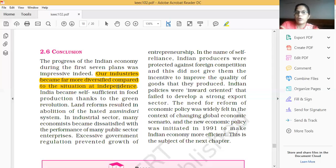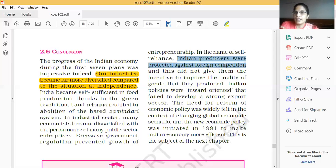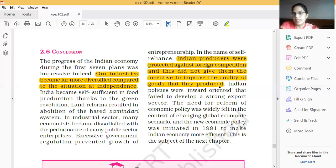Excessive government regulation prevented the growth of enterprises and entrepreneurship. In the name of self-reliance, Indian producers were protected against foreign competition. The government's intention was to protect all Indian industries because at that time Indian industries were not ready to accept the challenge of competing with foreign companies. So the government decided to provide protection to Indian industries against foreign competition.